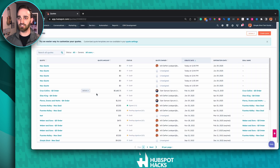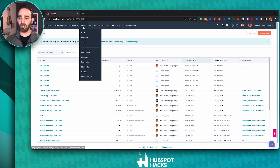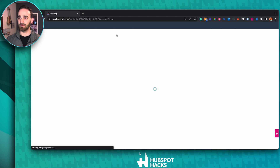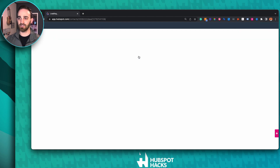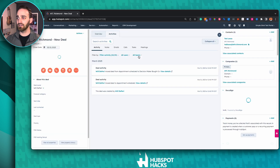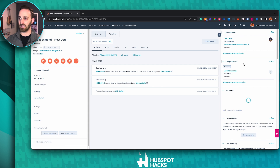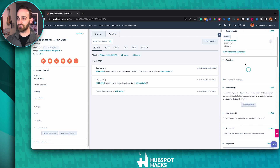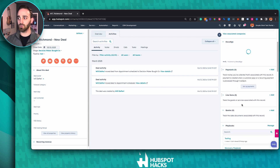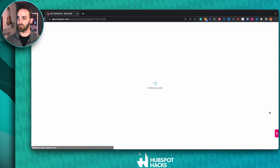The other way is to go into your deal pipeline and choose the deal that you want to create a quote for. On the right-hand side, you have your contacts and companies associations. If you scroll down, you will find the quote area where you can click to add a new quote.